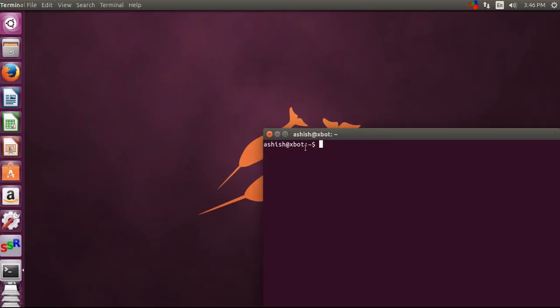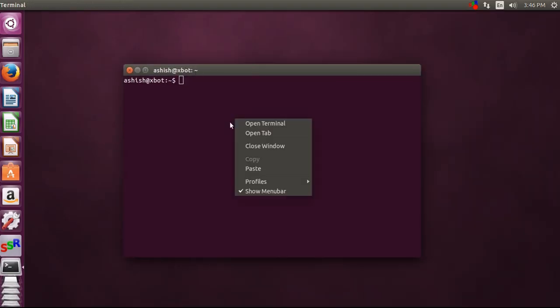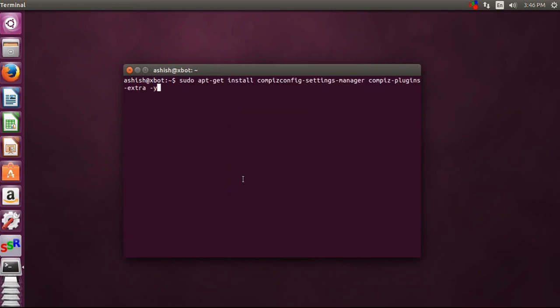let's go to terminal and paste the code in the description. After you paste that, click on enter, enter your password, and click on enter.